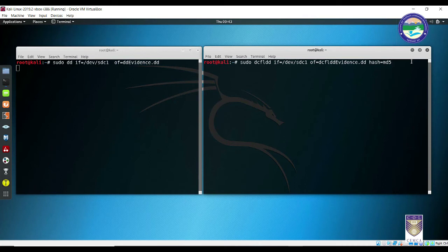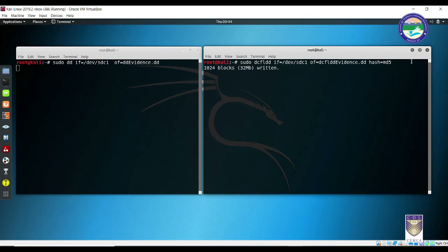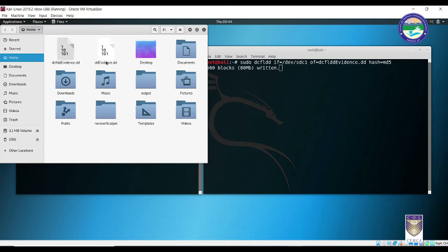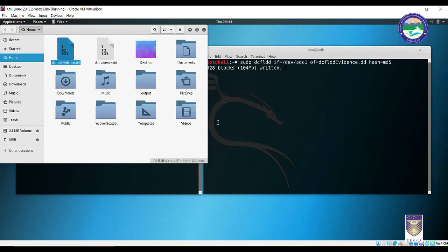As soon as you press Enter, notice that on the DCFLDD terminal side you are immediately presented with a progress bar showing how much data has been copied and how much is still remaining. In contrast, DD provides no progress indication. You can also go to Places > Home and see both files — DD evidence.DD and DCFLDD evidence.DD — being written. For example, DD may have written 490 MB while DCFLDD shows 79 MB at the same checkpoint. I'll let both run in the background and return when they are done.